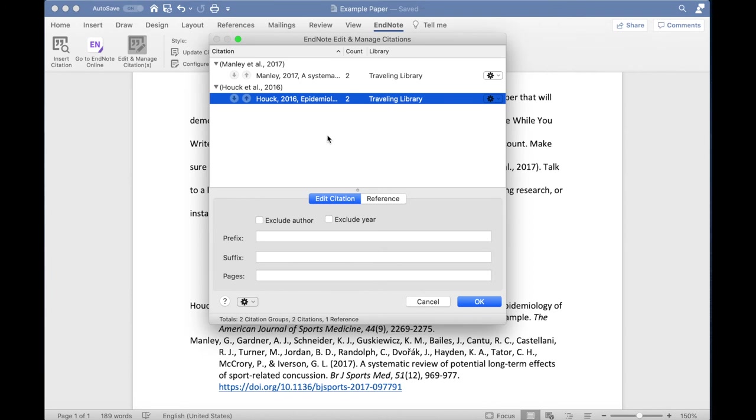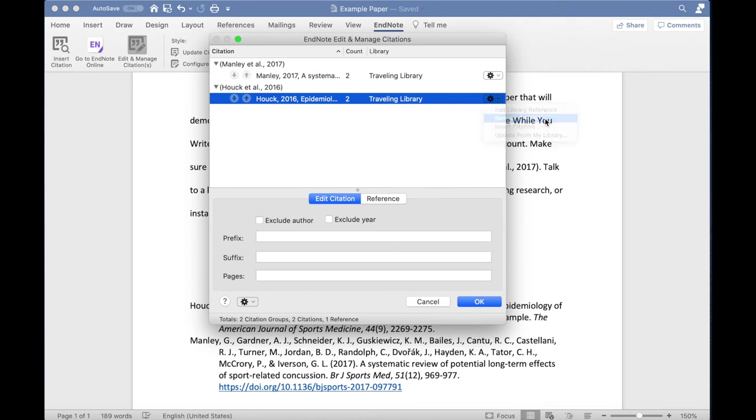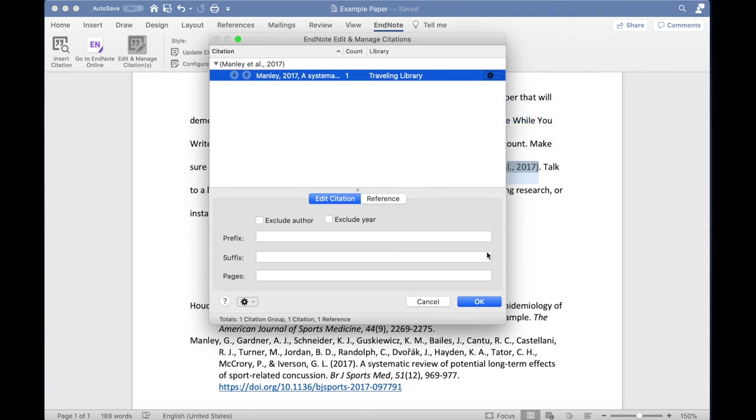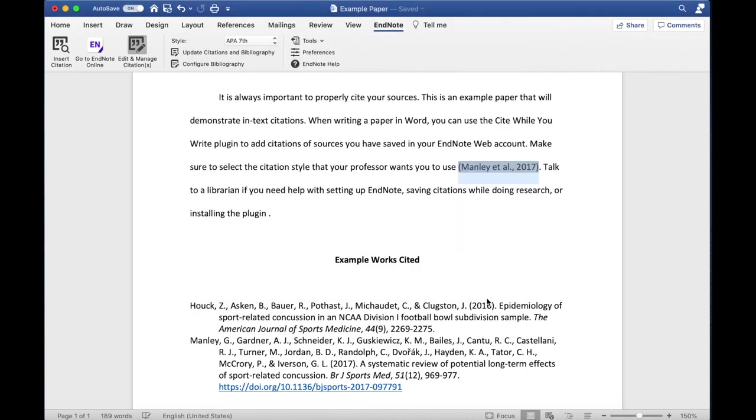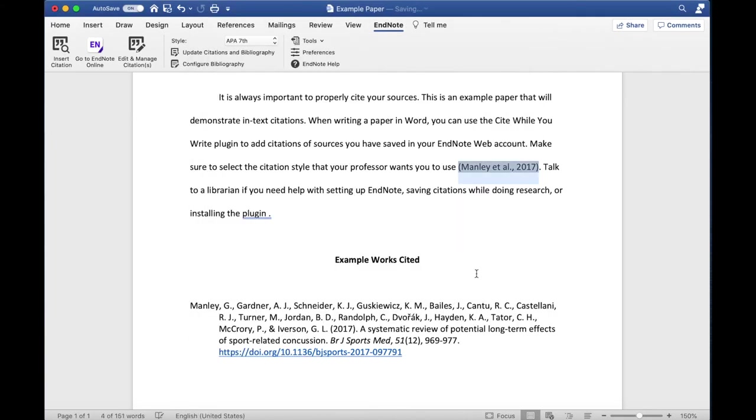select the reference that you want to delete. Click the gear icon on the right-hand side and from the drop-down menu, click Remove Citation. Then click OK.